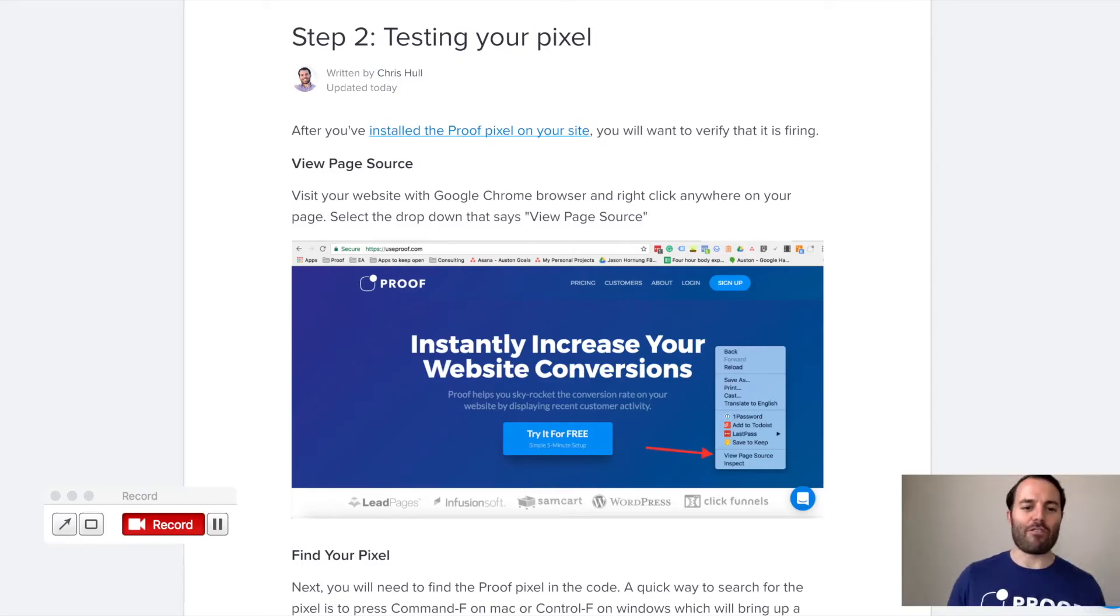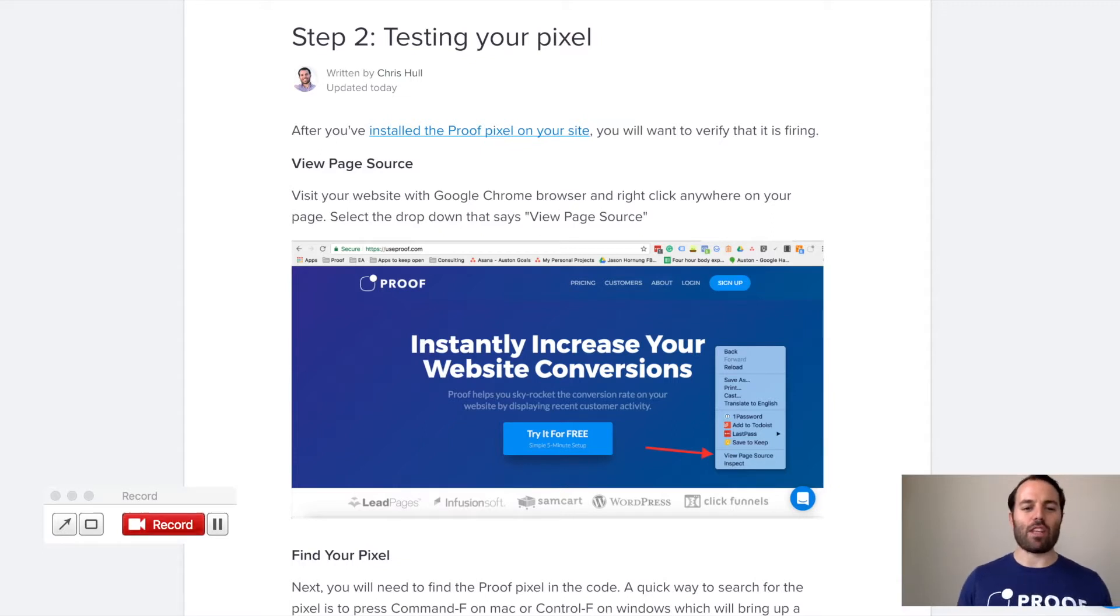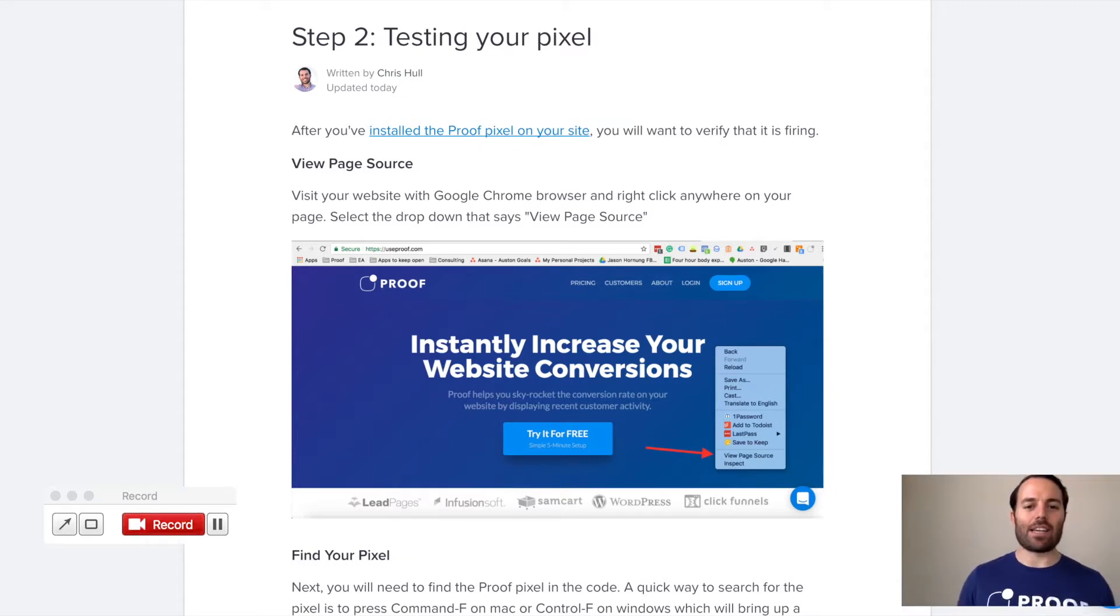Hey there, my name is Chris. I'm a co-founder and the head of customer success with Proof. In this video, I want to answer the question of how do I test to see if the pixel is working correctly.